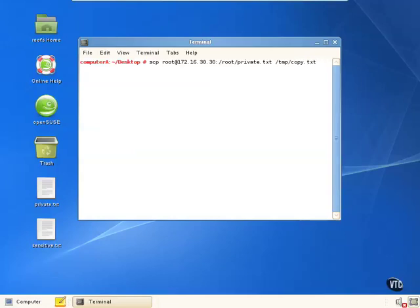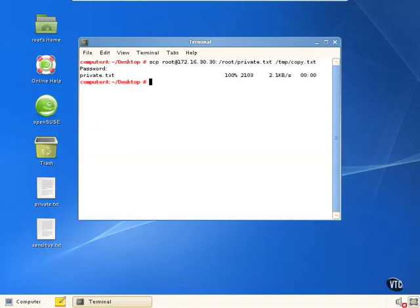Now we'll copy this file from the remote computer to our computer. We'll get prompted for a password, authenticate, and we've copied that file.